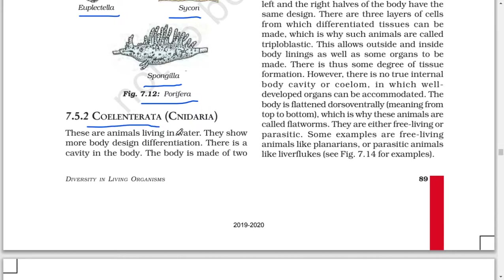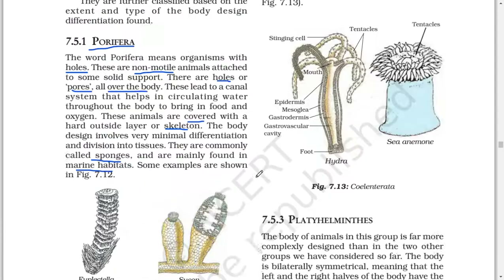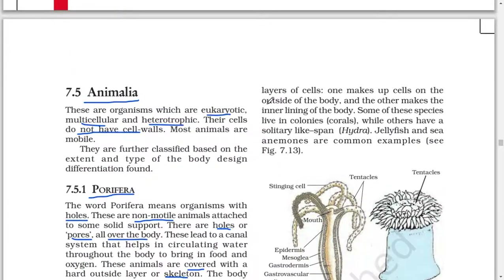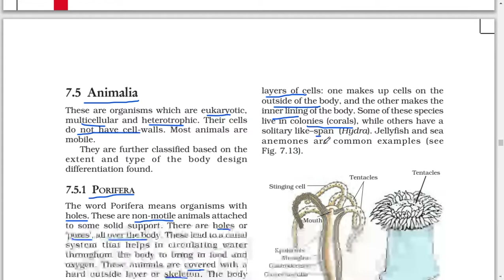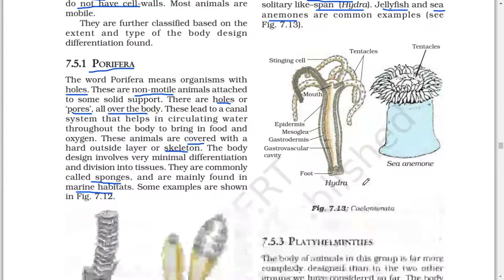Next: Coelenterata (also called Cnidaria). These are animals living in water. They show more body design differentiation — there is a cavity in the body, and the body is made of two layers of cells: one making up the cells on the outside, and the other making the inner lining of the body. Some of these species live in colonies (corals) while others have a solitary life span. Hydra, jellyfish, and sea anemones are common examples.